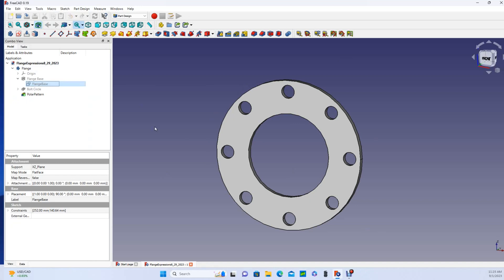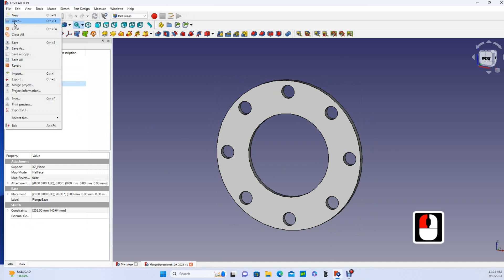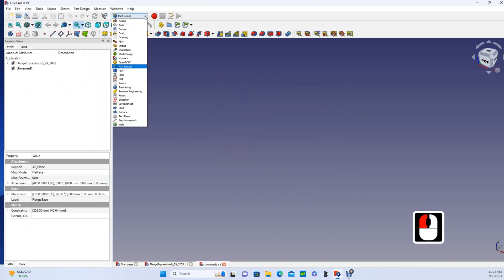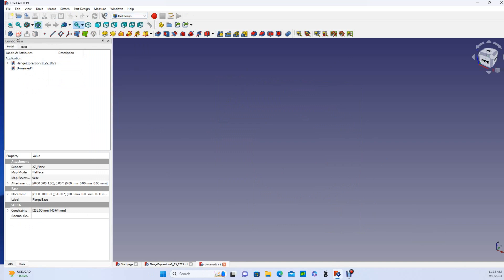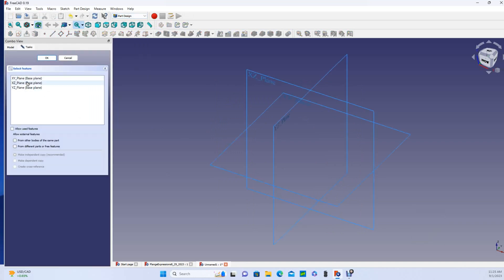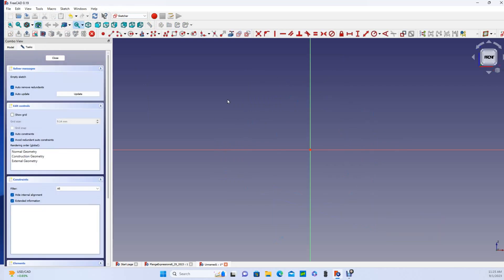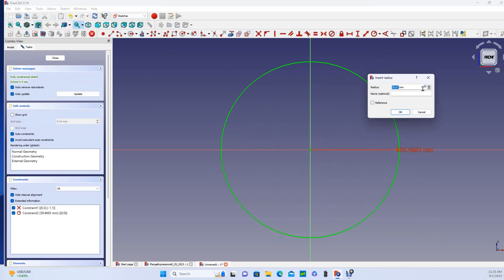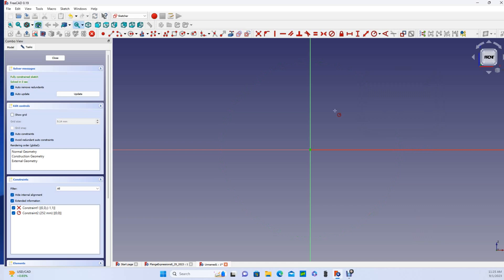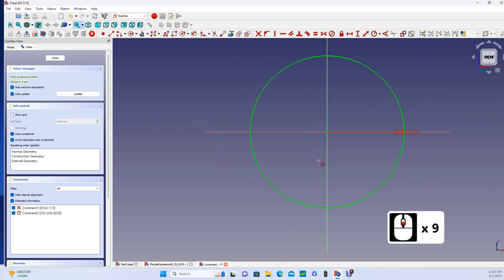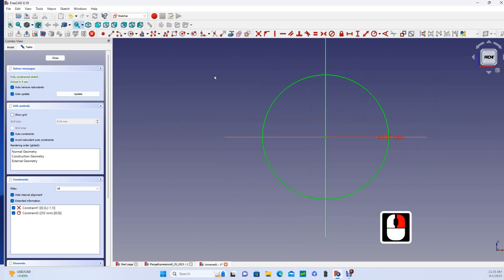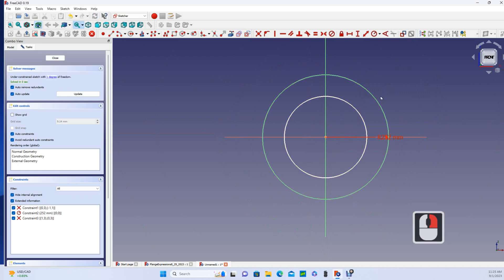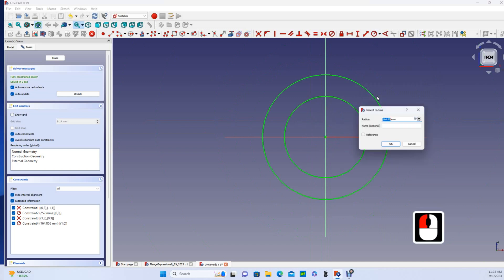So I've already made this flange design once. Let's just remake it again from the beginning. So we'll start a new file, begin in the part design workbench, which we were already in. Go to Sketcher, choose the XZ plane. And I want to make my driving dimension the outside diameter, and I think I'm going to make that 10 inches, which is 252 millimeters. So I'll enter that one manually, zoom out, and then I'm going to drive the inside diameter of that off of this, and that's where I'll start using the functions button.